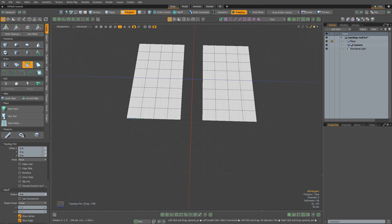I'll highlight this edge on the left, hold down shift, and left click and drag, and this will allow me to create a new quad. Then I'll move over to the left hand side, highlight the vert, and then just pull it down to create a sharp angle.